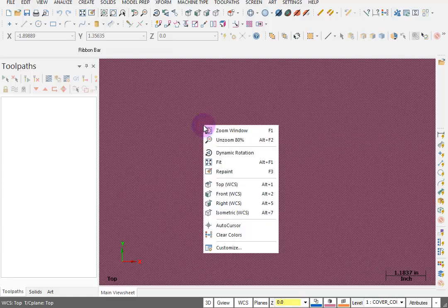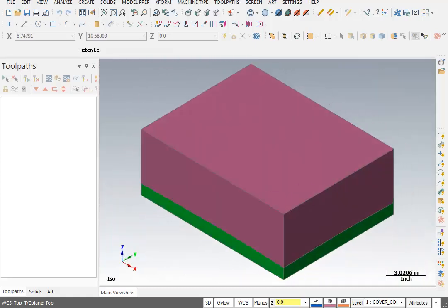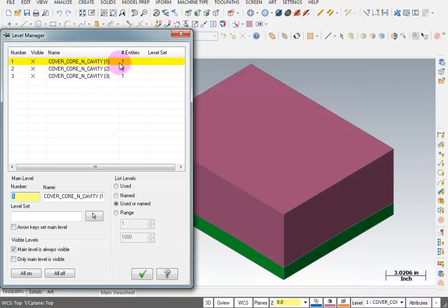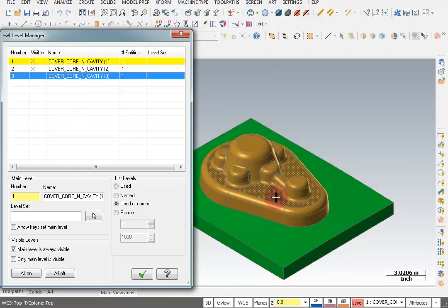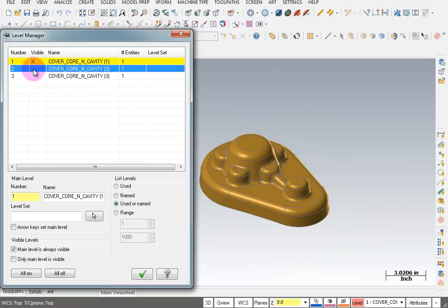Right-click and switch this to an isometric view and we have what looks like two blocks. Now if we go to our Level Manager, you'll see that we actually have three entities on three different levels and we can turn these on and off. If I turn off level three, you'll see there's a green block and a gold colored part sitting on top of it. If I turn off the green block, there's nothing left except the actual part.